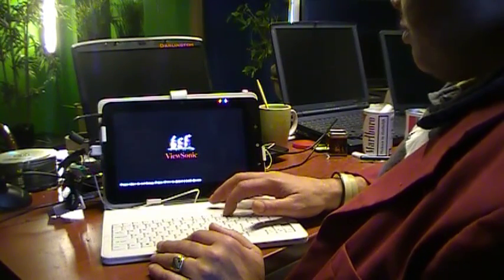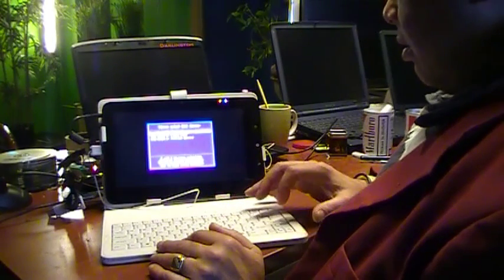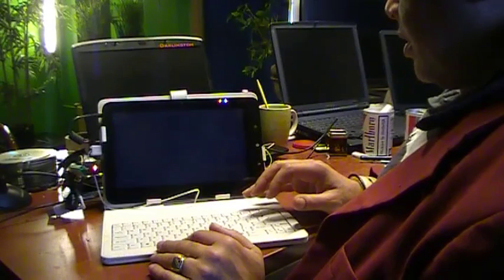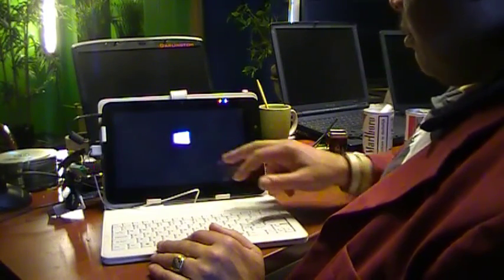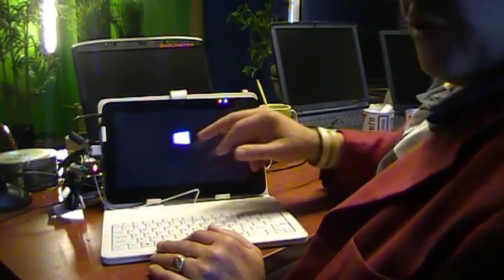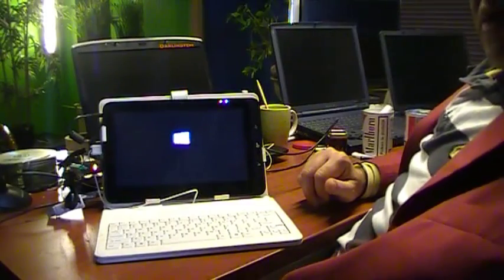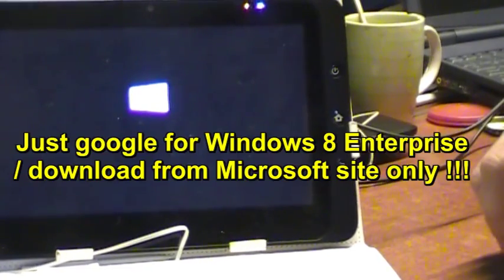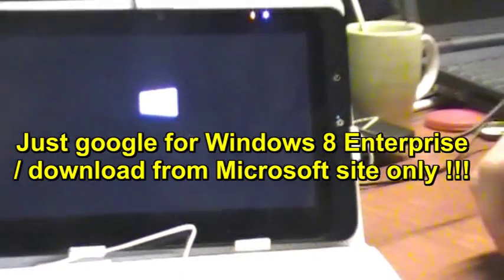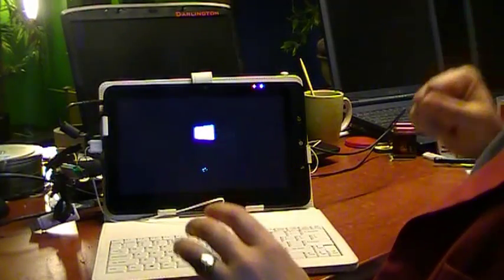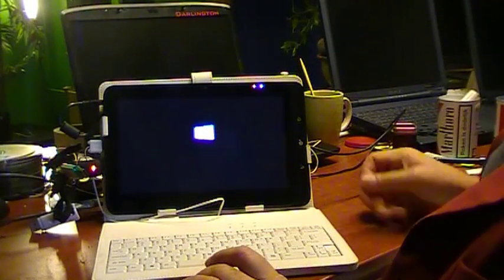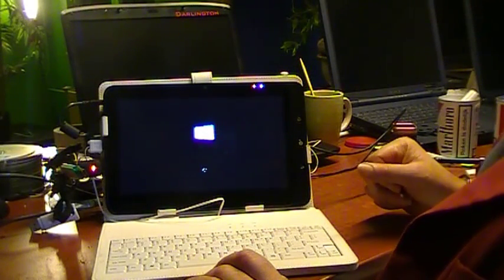We're booting up from the disk now. As you can see, this is not a fish anymore - this is Windows 8 Enterprise, and it's the one you can still download, the developer's edition Enterprise. So you guys should check that out.